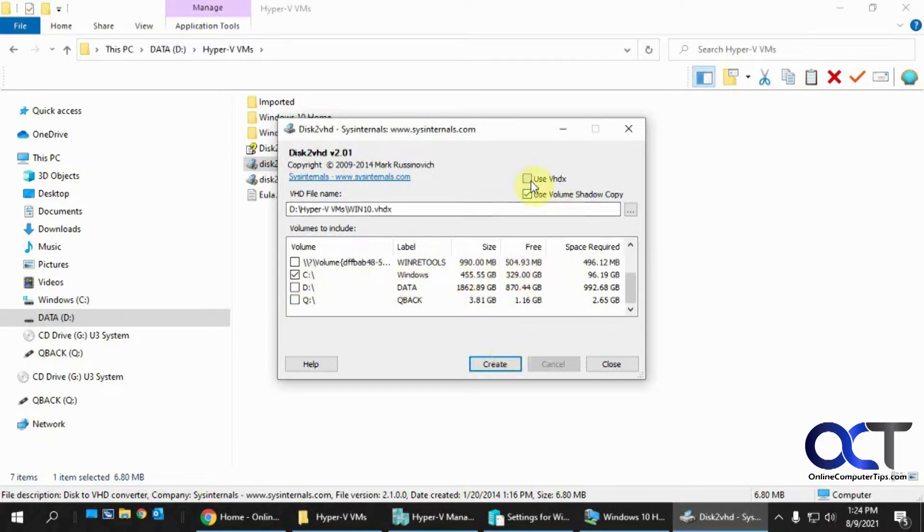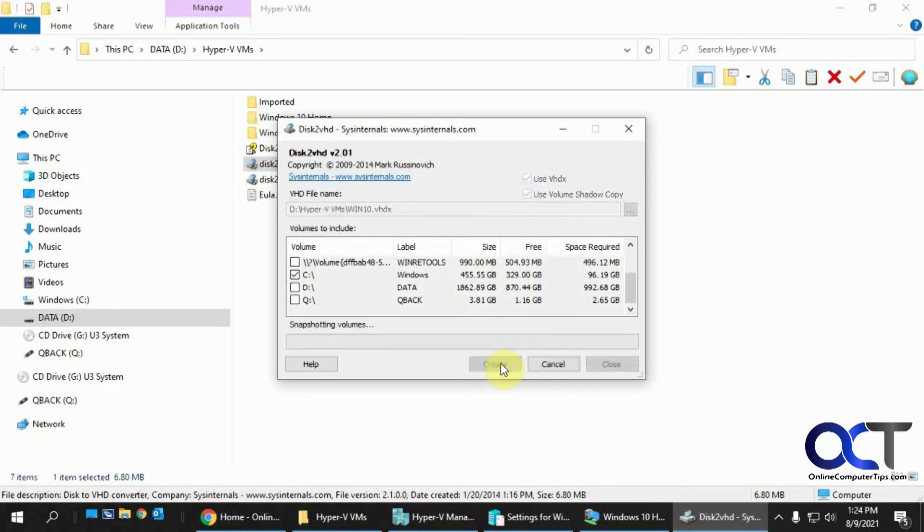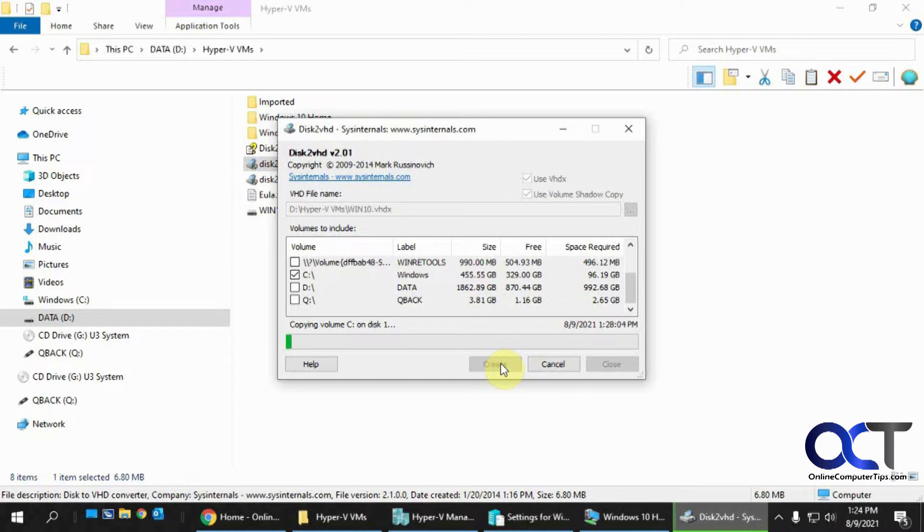Make sure that these two are checked. Click on Create, and then this process takes a little time. So I'll pause the video, and then once this is complete, we'll be right back.